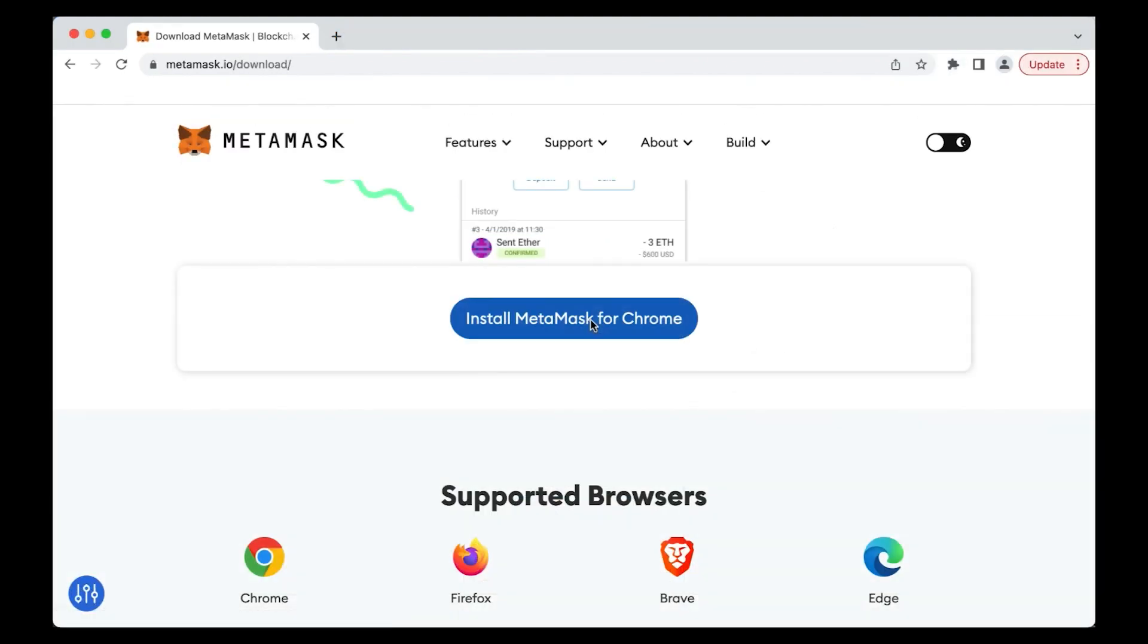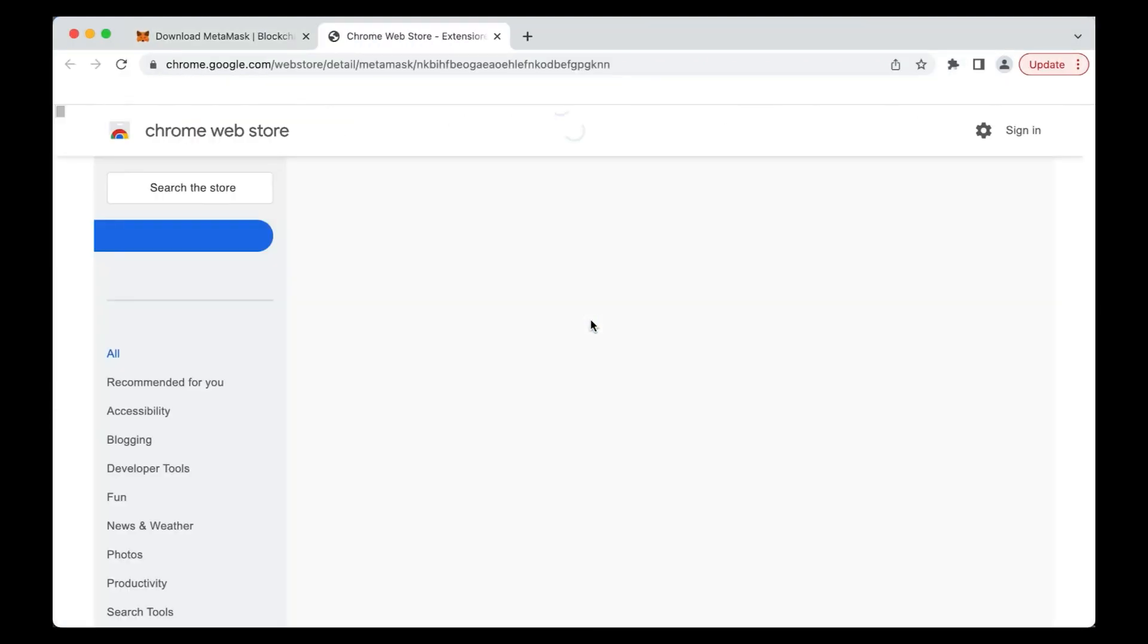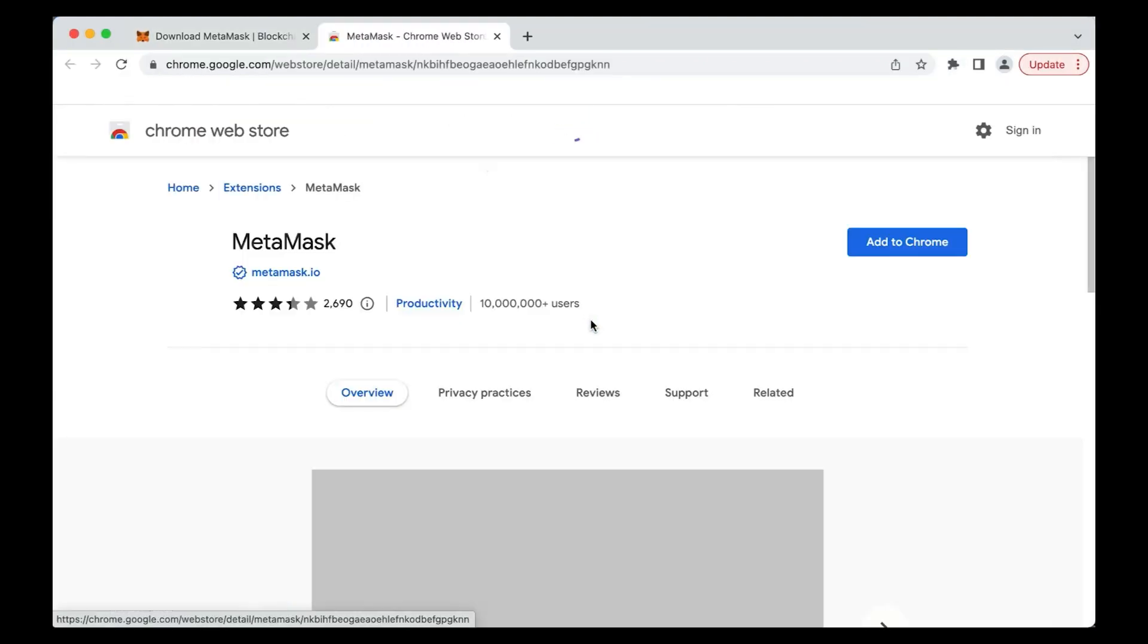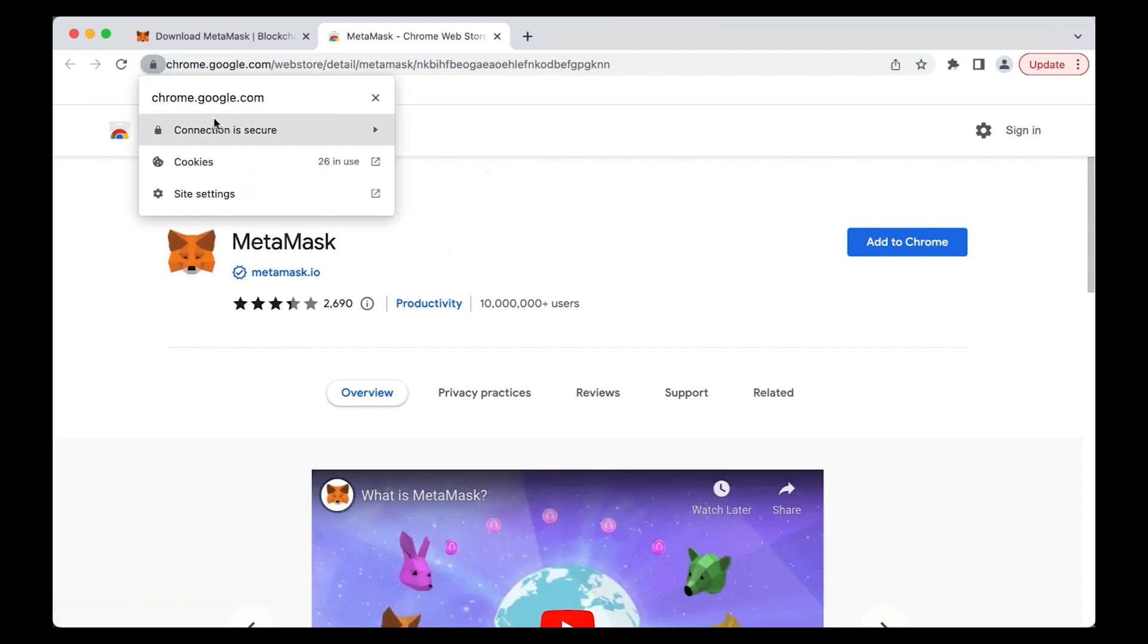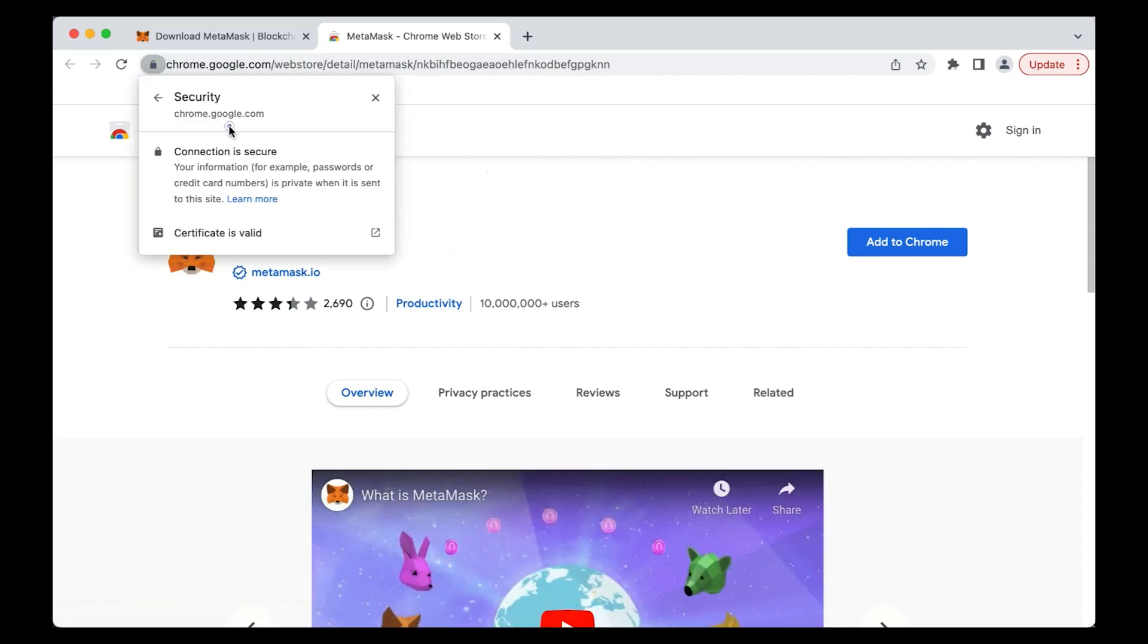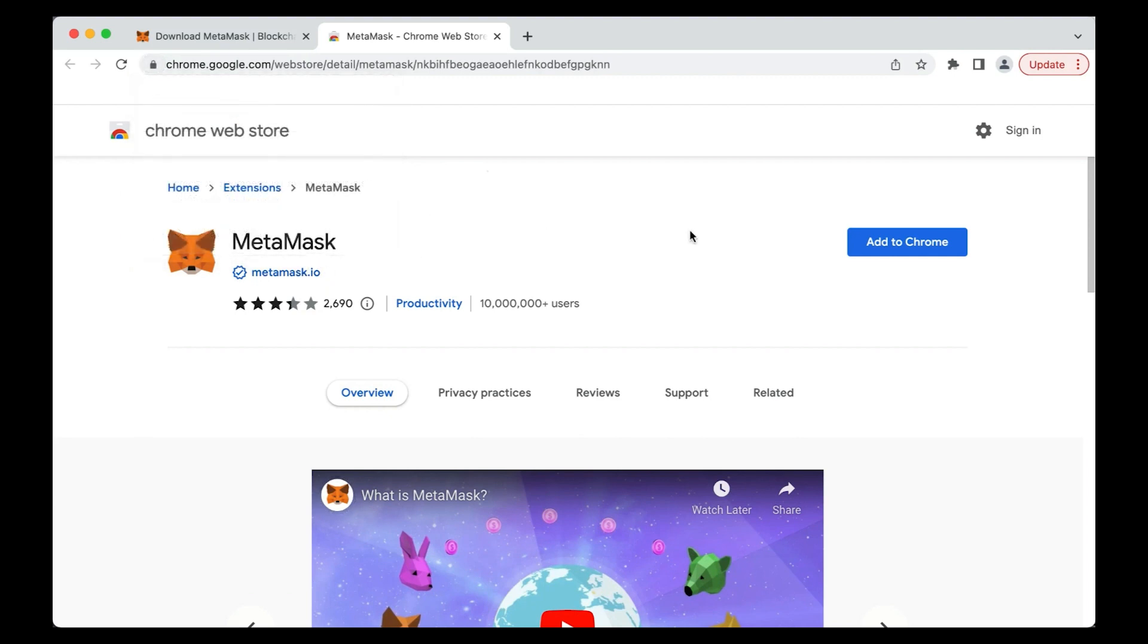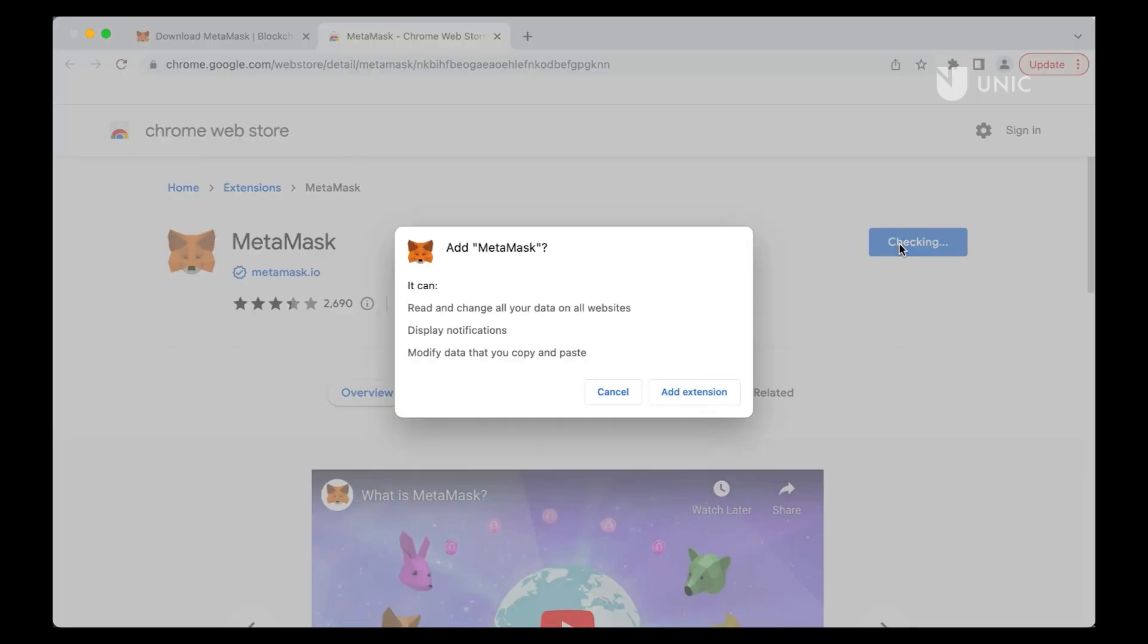Once you hit the Install MetaMask for Chrome button, you will be redirected to the Chrome Web Store. Again, make sure that you are accessing the official Chrome Web Store site. Click the Add to Chrome button to add this as an extension to your browser. A pop-up window will appear asking for permissions. Click Add extension to proceed.